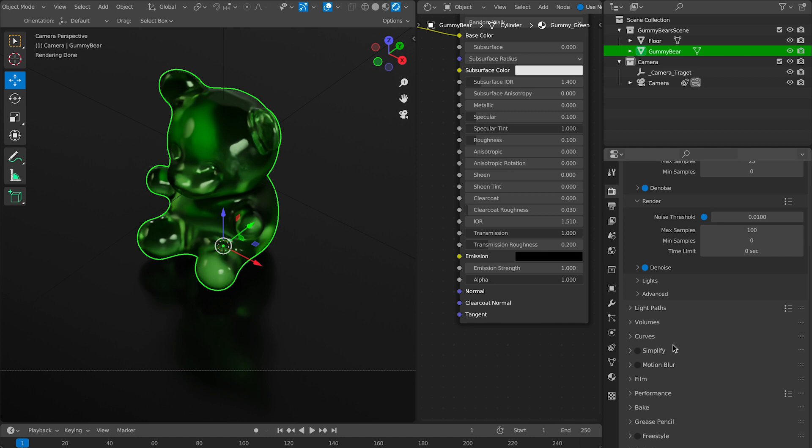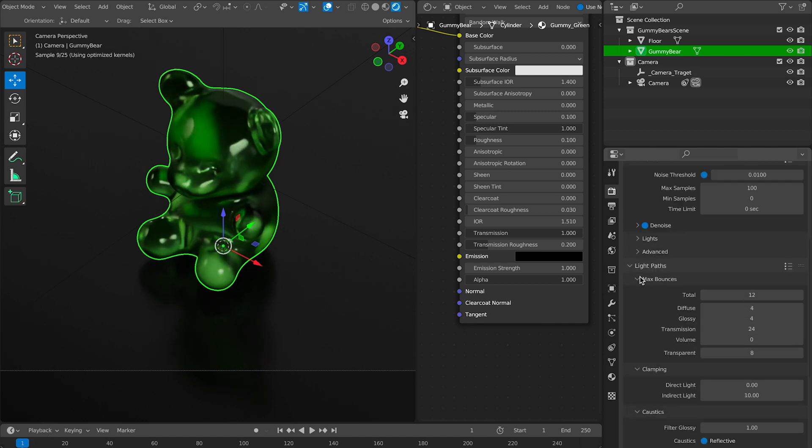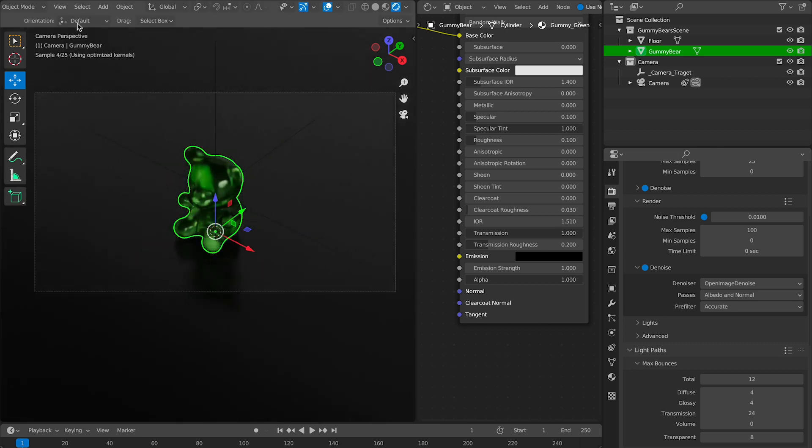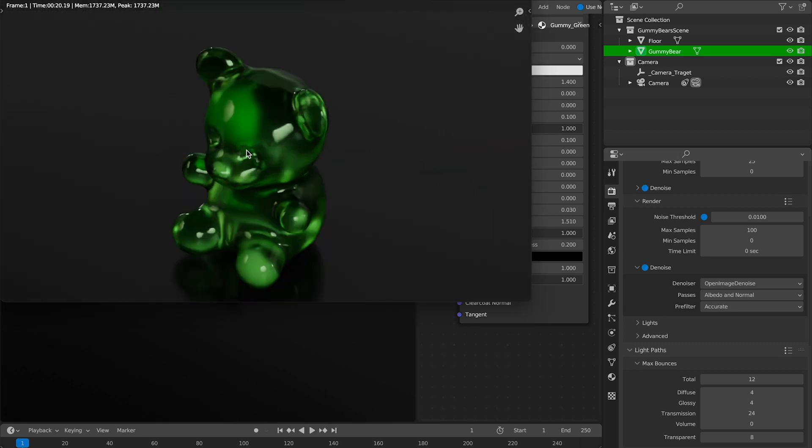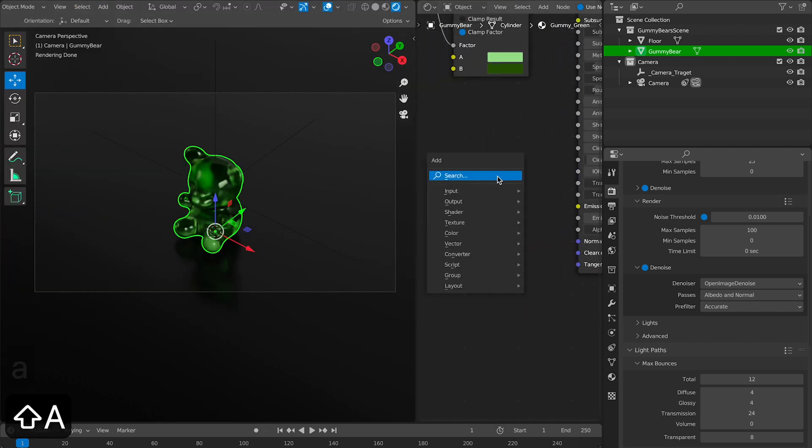I'm going to tweak my render settings by bringing my transmission a little bit up and bumping down my overall samples. Then I'm going to pop in a quick render to see how it looks. And it looks pretty good, but it's a little too smooth.